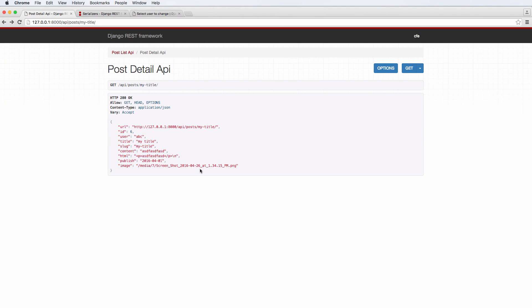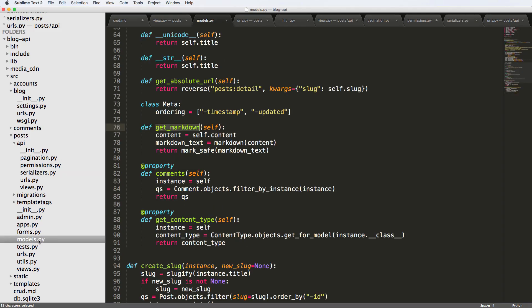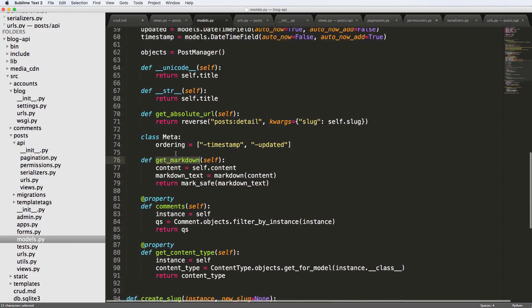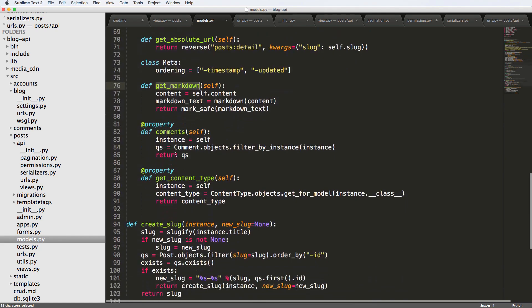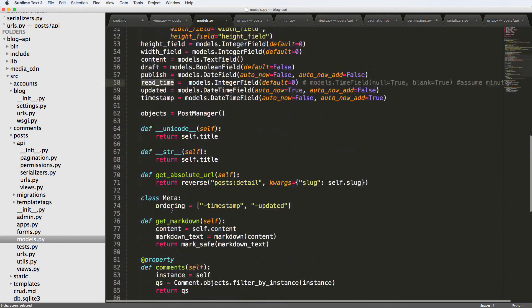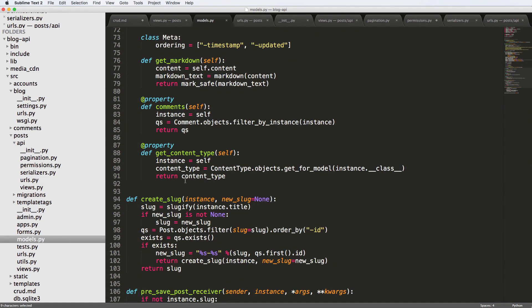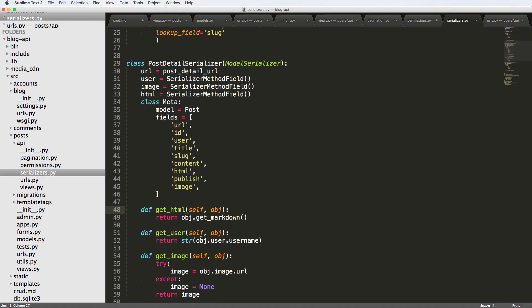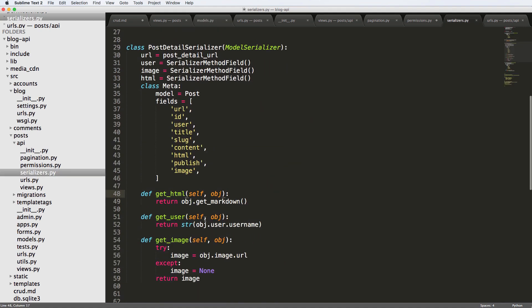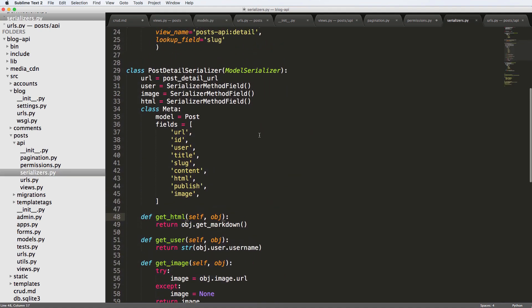That is really cool with the serializer method field. Of course, you could do this with all sorts of things that we did in the model. And also like we have read time on here. You could run method. You could run other types of things in this method field itself, too. All right. So if you have any questions on the serializer method field, let us know. Otherwise, let's keep going.